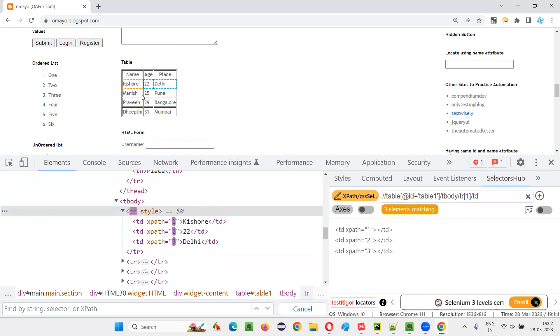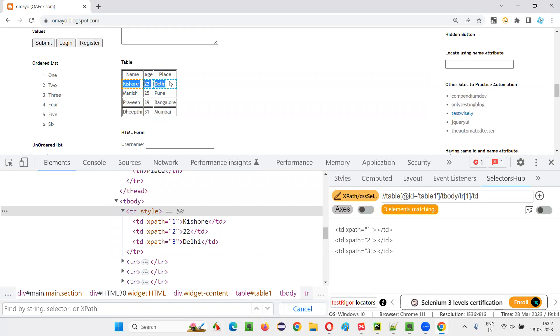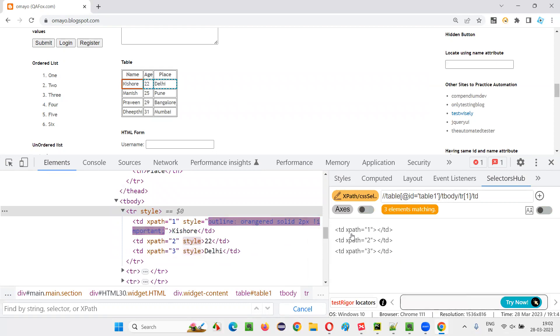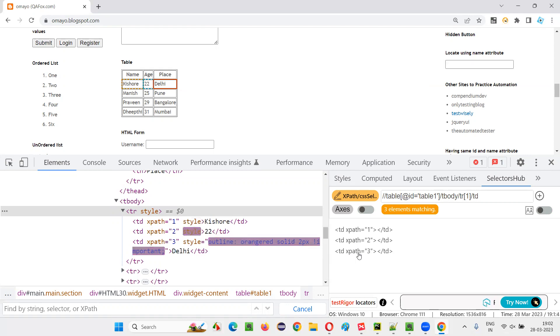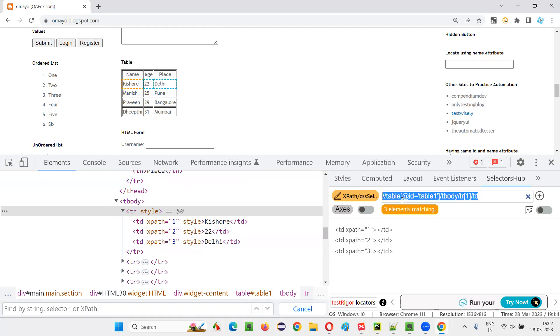...then all the table data in the first row of this table body of this table got located. Three elements: first one is Kishore, second one is 22, and third one is Delhi. So copy this xpath expression, which is able to locate this data in the first row of the table body of the table, and come back to this Selenium Python automation script.